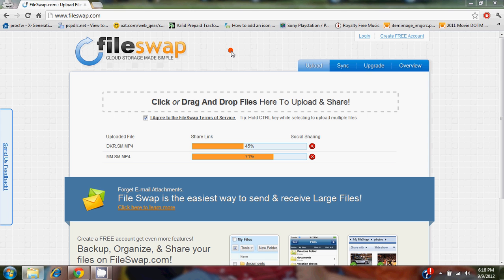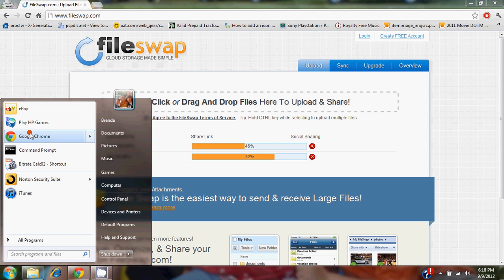So the biggest part of encoding or converting a movie is keeping it small, keeping it under a certain size. So I made this nifty little tool. I'll open it up right here.